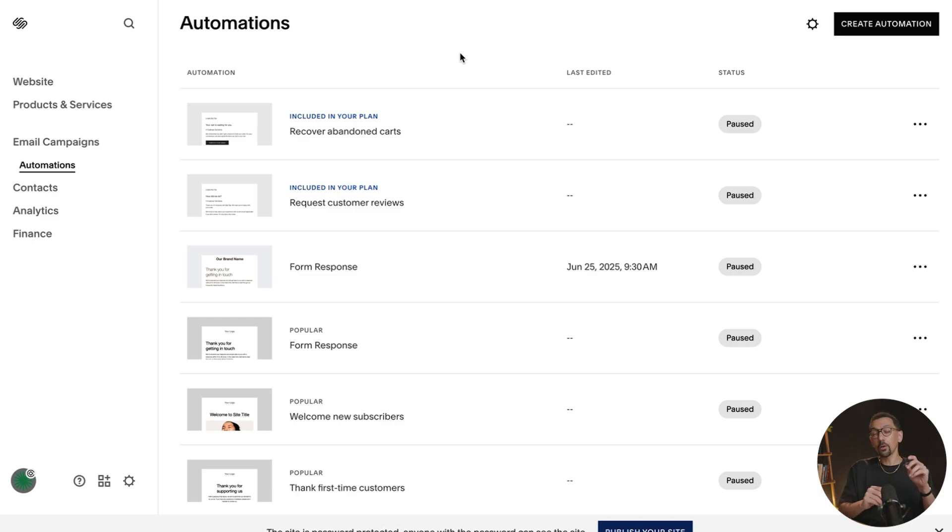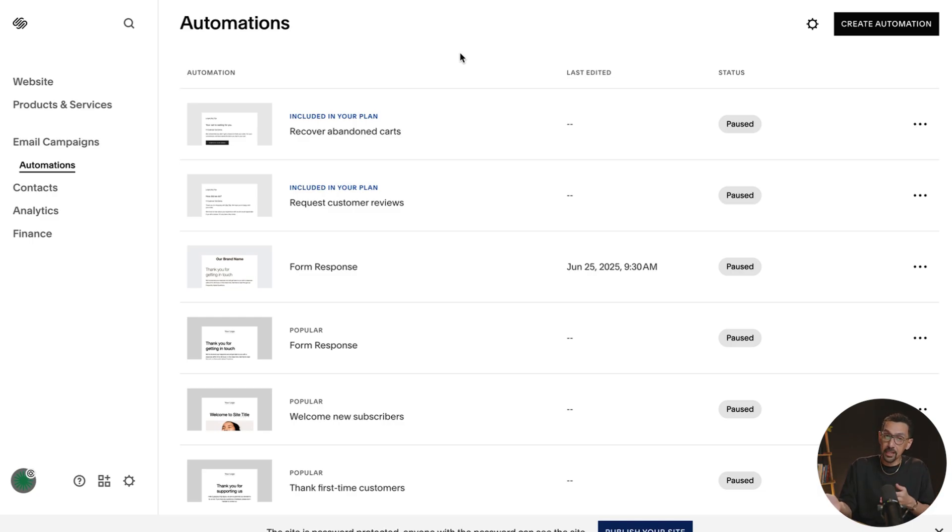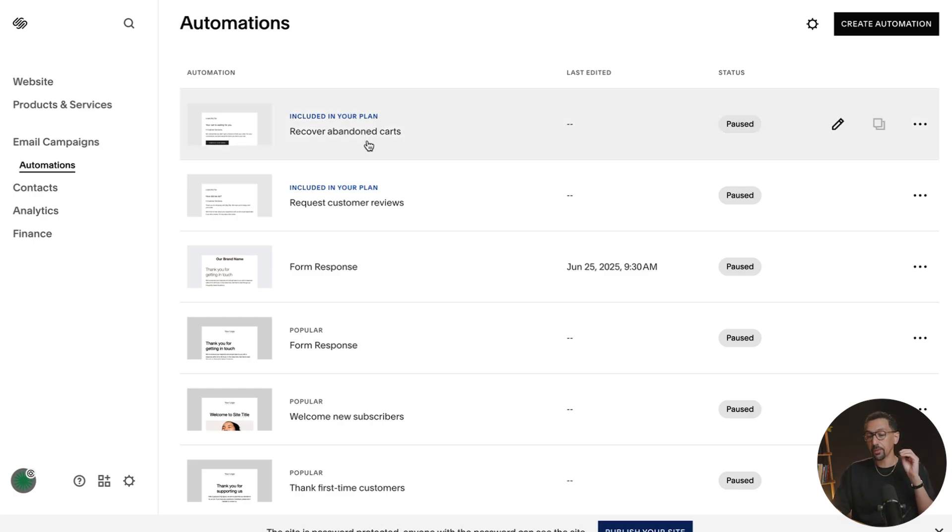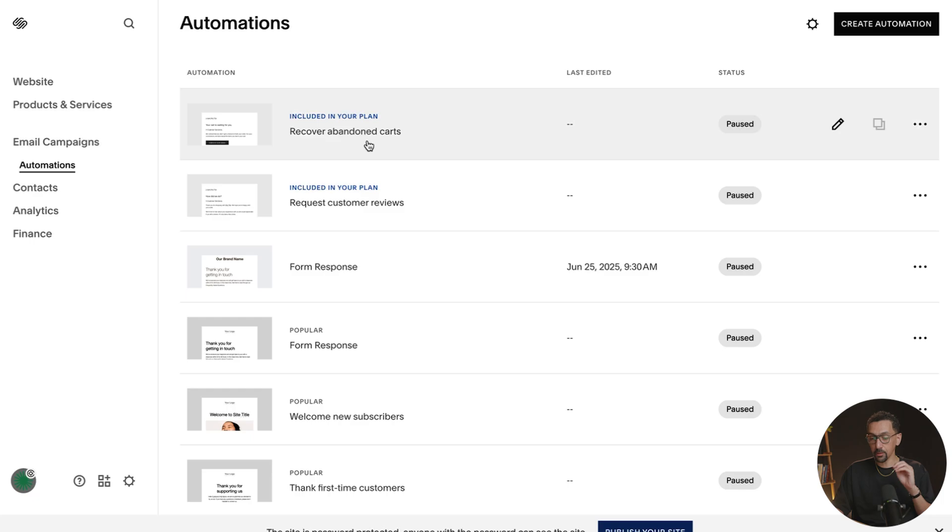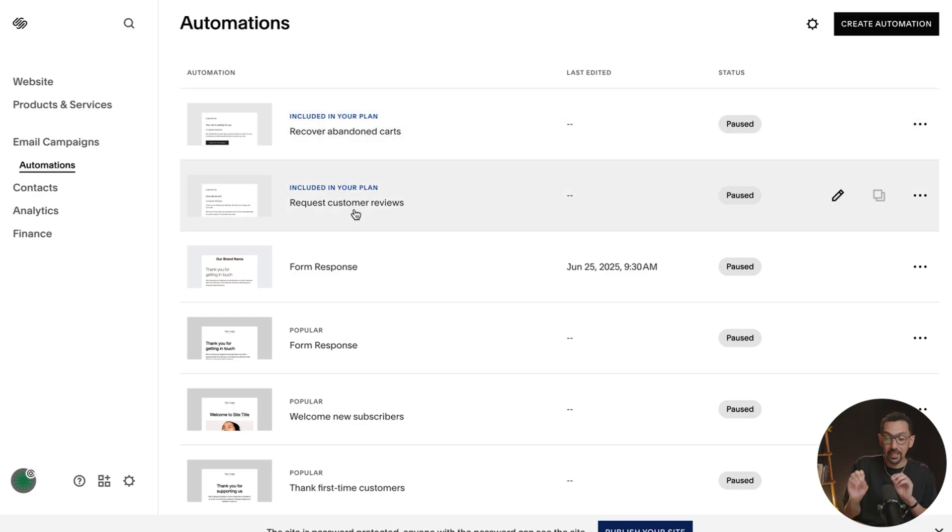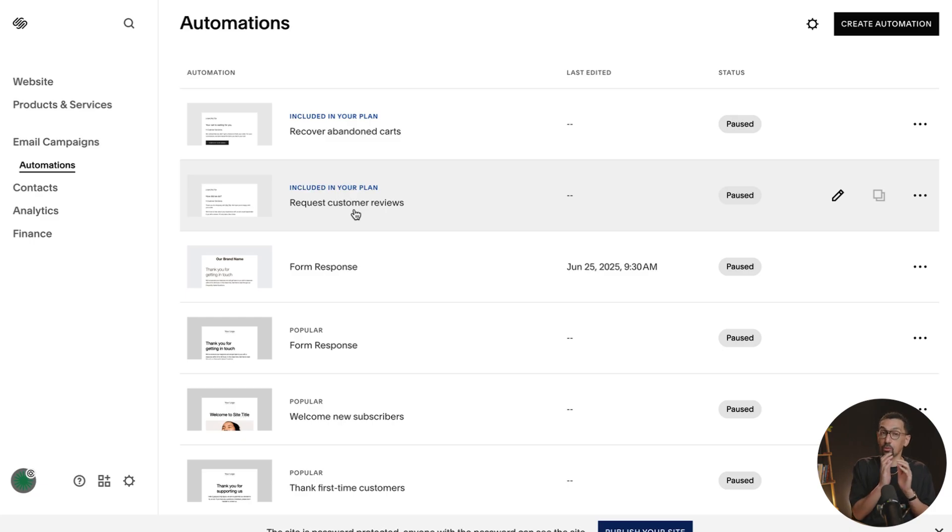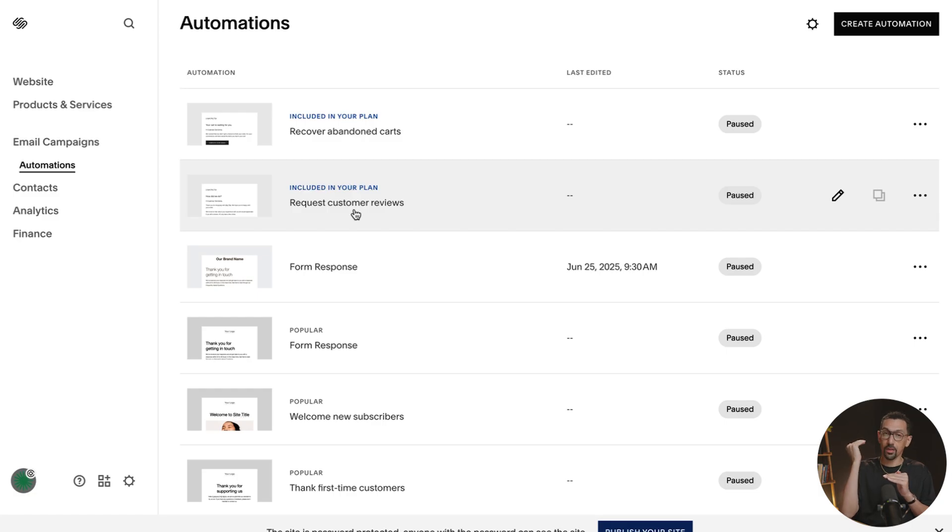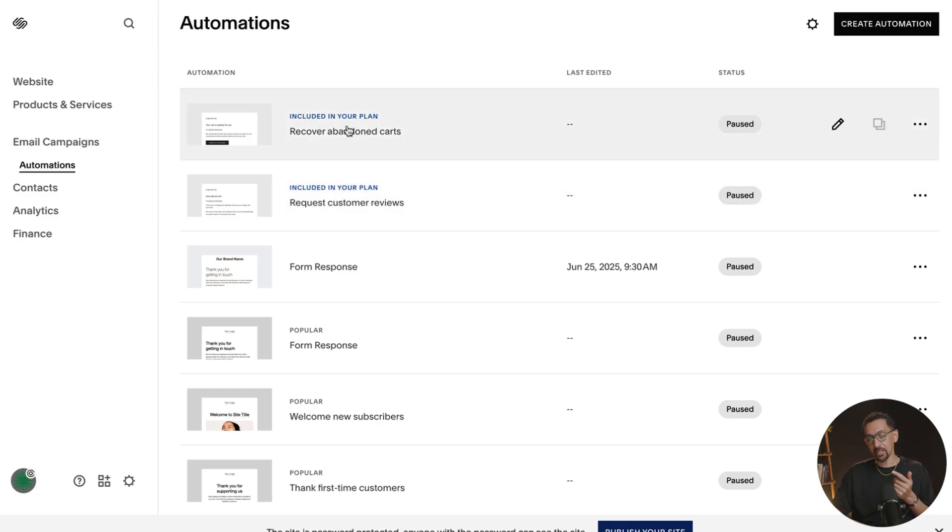Now I do want to make a note of something. Squarespace does have two features that are already built in that you might be wondering, do these matter now or do they change? But take a look here, right at the top recover abandoned cart emails and request customer review emails. Now it says included in plan, but that depends on the plan you choose. So it's not in any plan, it's specific plans, which I forget if it's the mid tier plan or the e-commerce plans, but in those plans that you get these features.